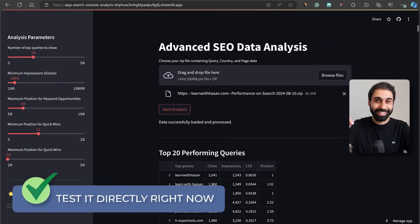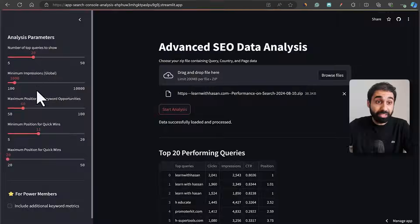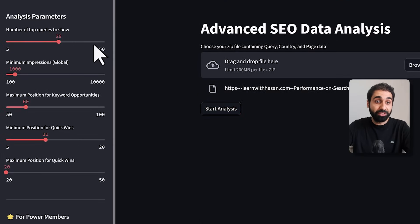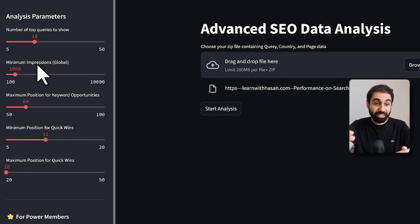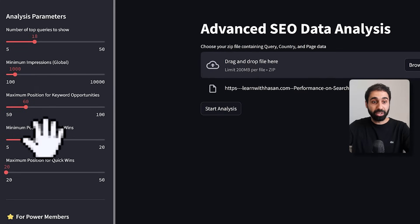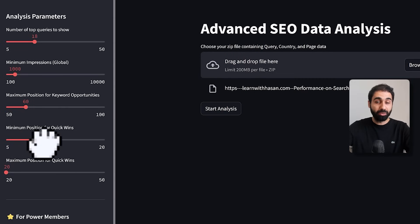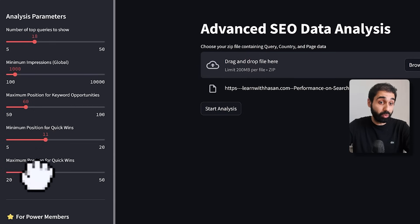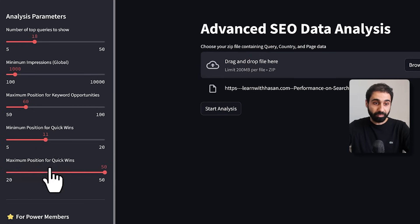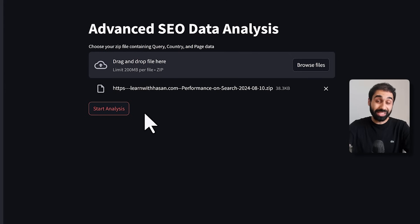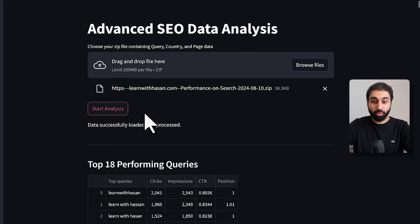Now let me show you some advanced features. You can see some parameters — for example, you can select the number of top queries to show between 5 and 50, and set the minimum impressions to filter the data. For quick wins, you can start from rank 5, 10, or 11 which is the second page, and set the maximum position up to 30 or 50. Let's run again to show you some other really important data to understand your current website and optimize for more traffic.